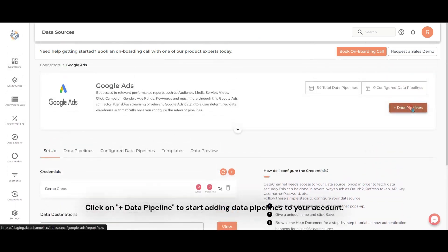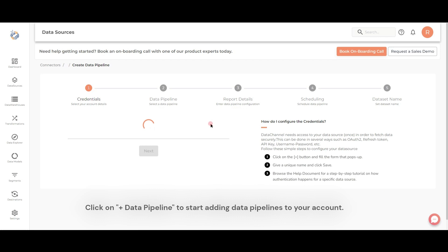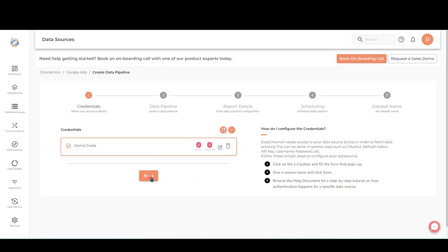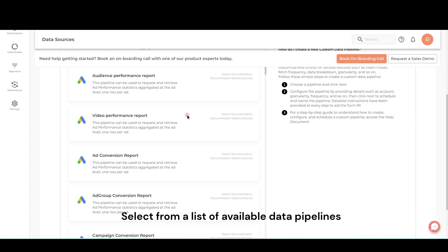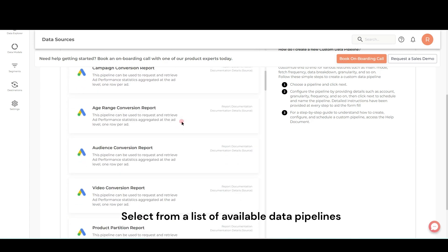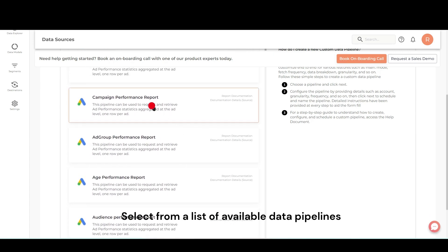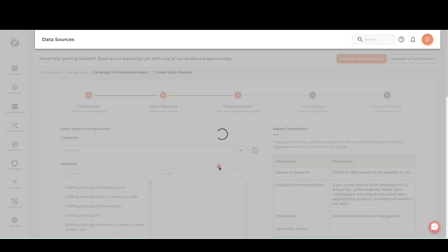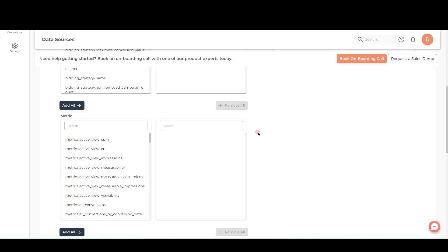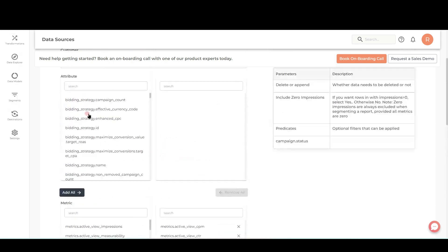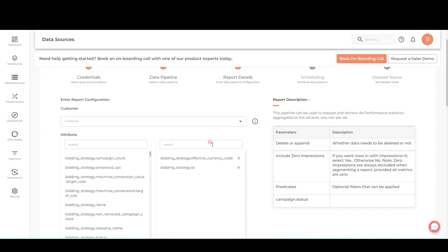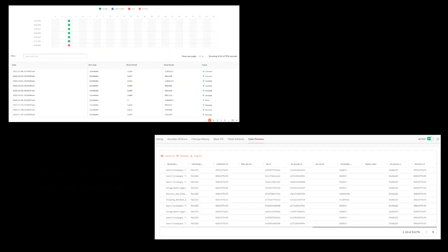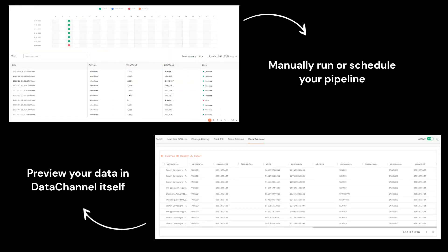Click on Add Data Pipeline to start adding data pipelines to your account. Select from a list of available data pipelines, and configure as per your needs. Run and preview your data in Data Channel itself.